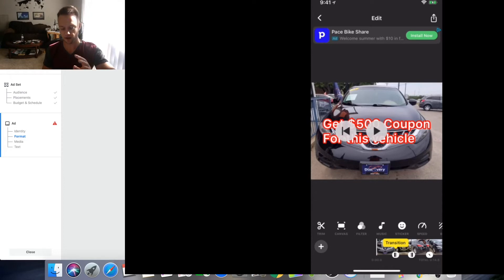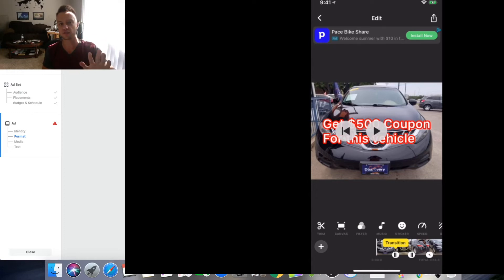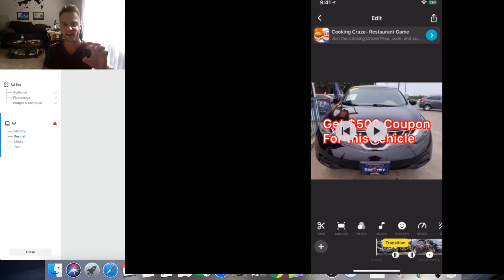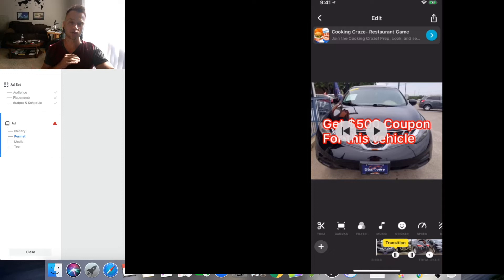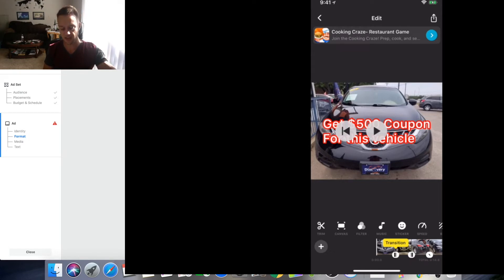Alright guys, so right now you can see on your screen my phone. The first thing I usually start with for Instagram ads is a video ad, and right now on your screen you see the app I use to create Instagram video ads. It allows you to create ads in the square format that works for Facebook and Instagram. There are a lot of different options in this app — it's a free app called InShot, I-N-S-H-O-T, available in the app store for free. It's one of the most effective apps I personally use.